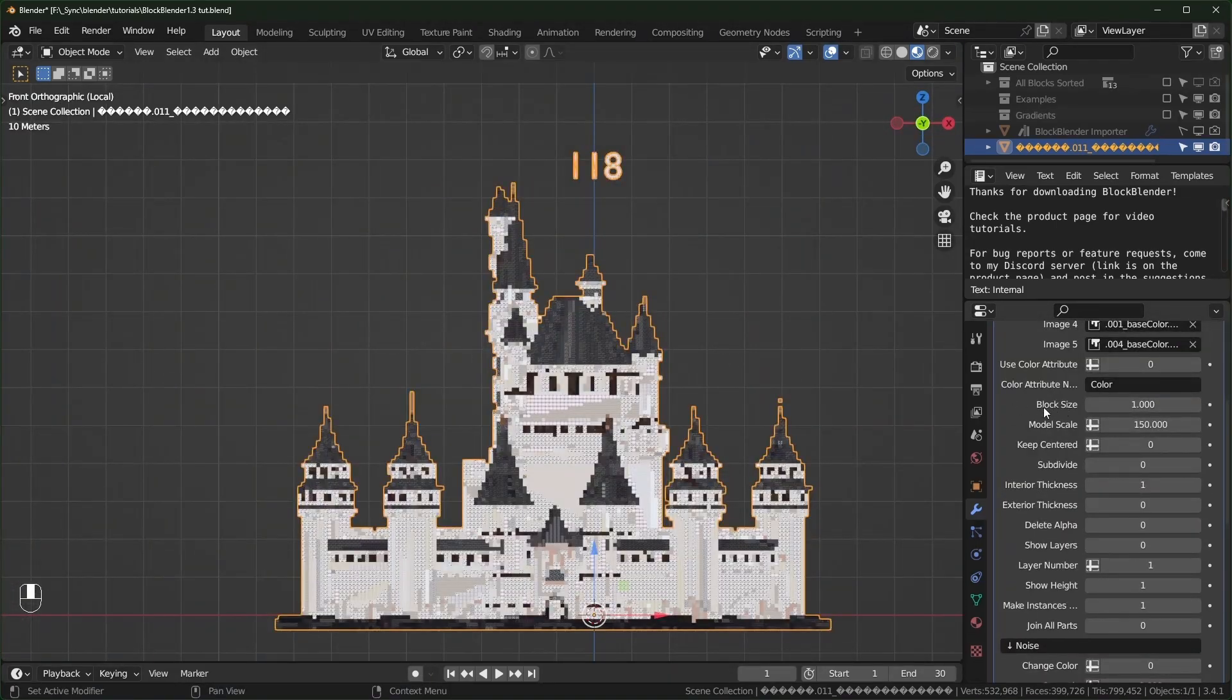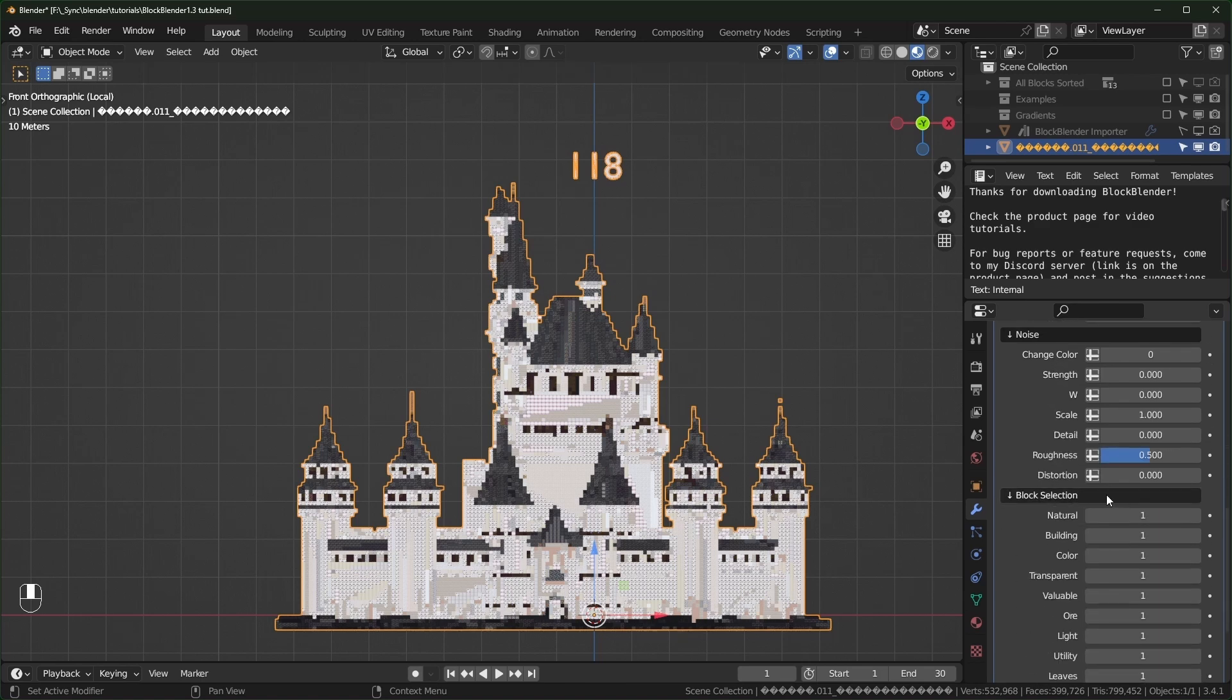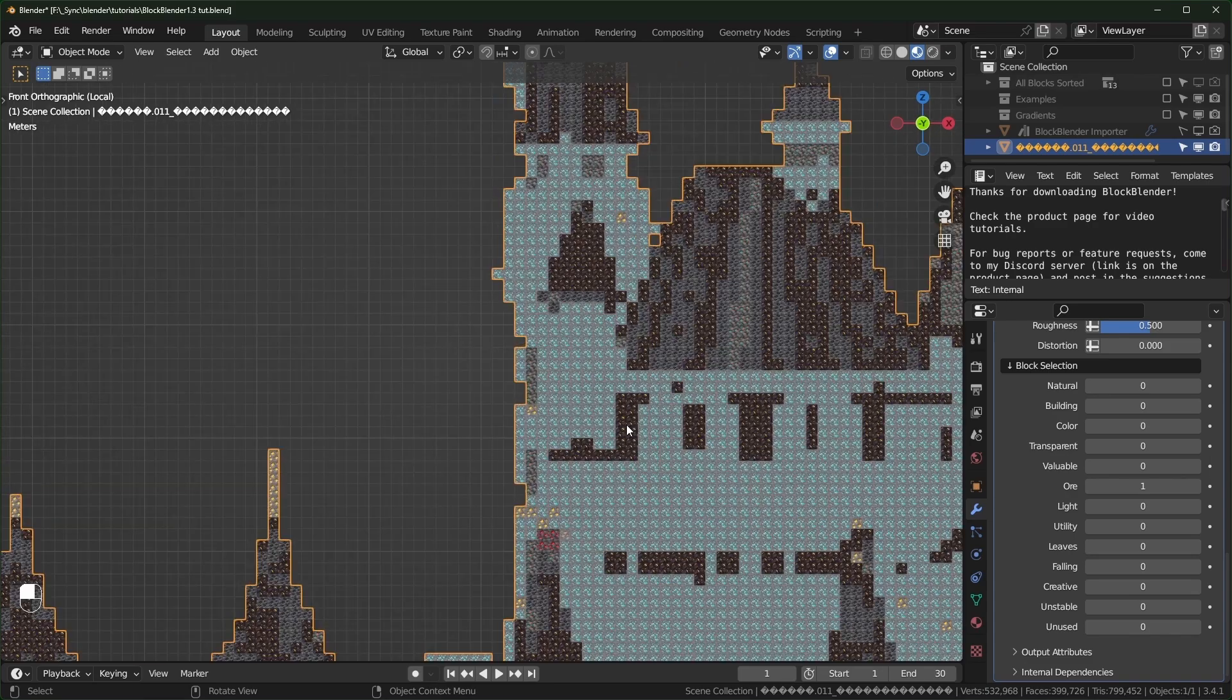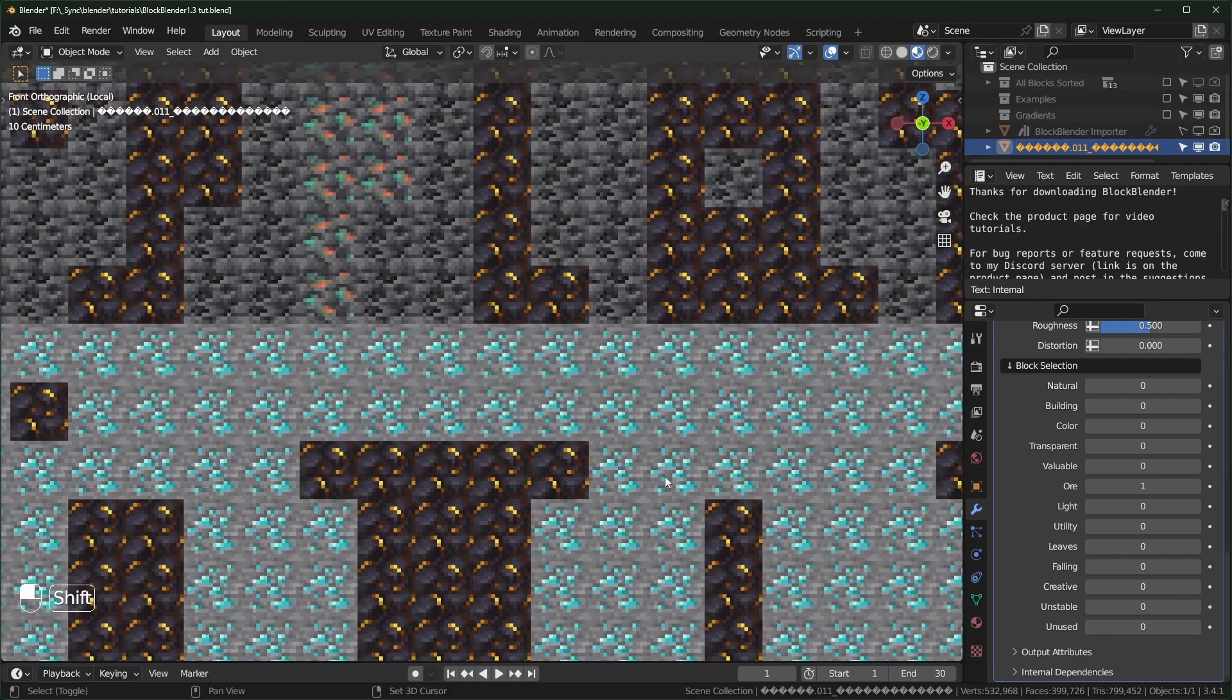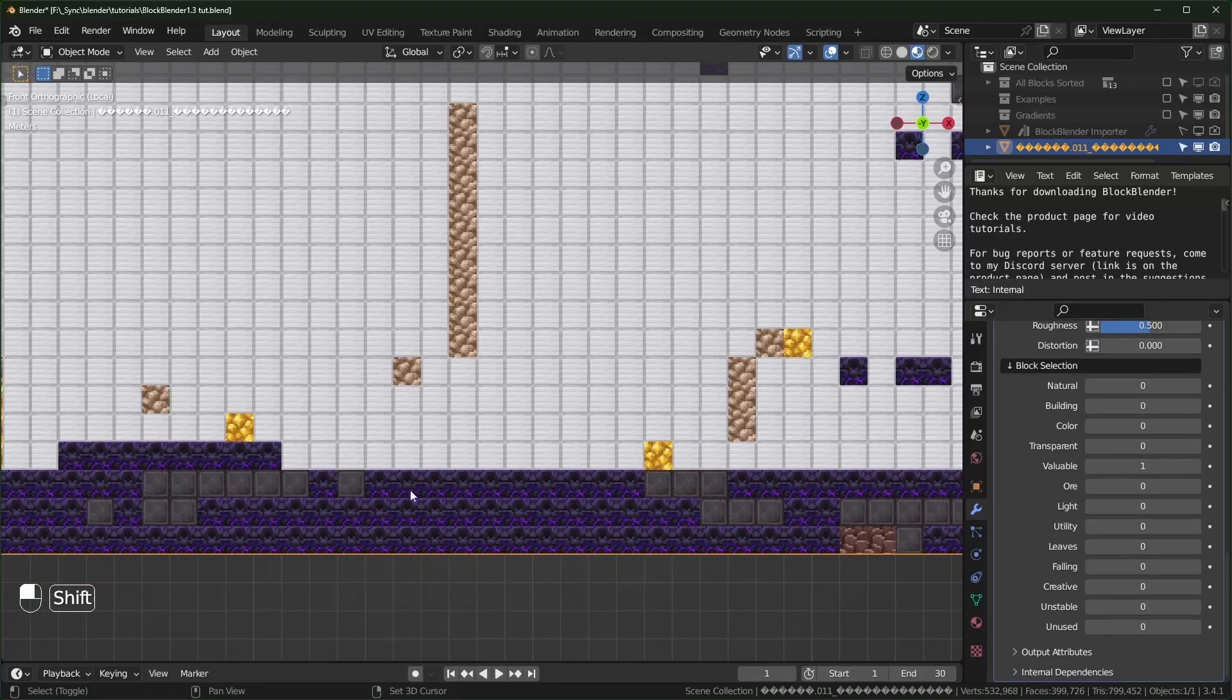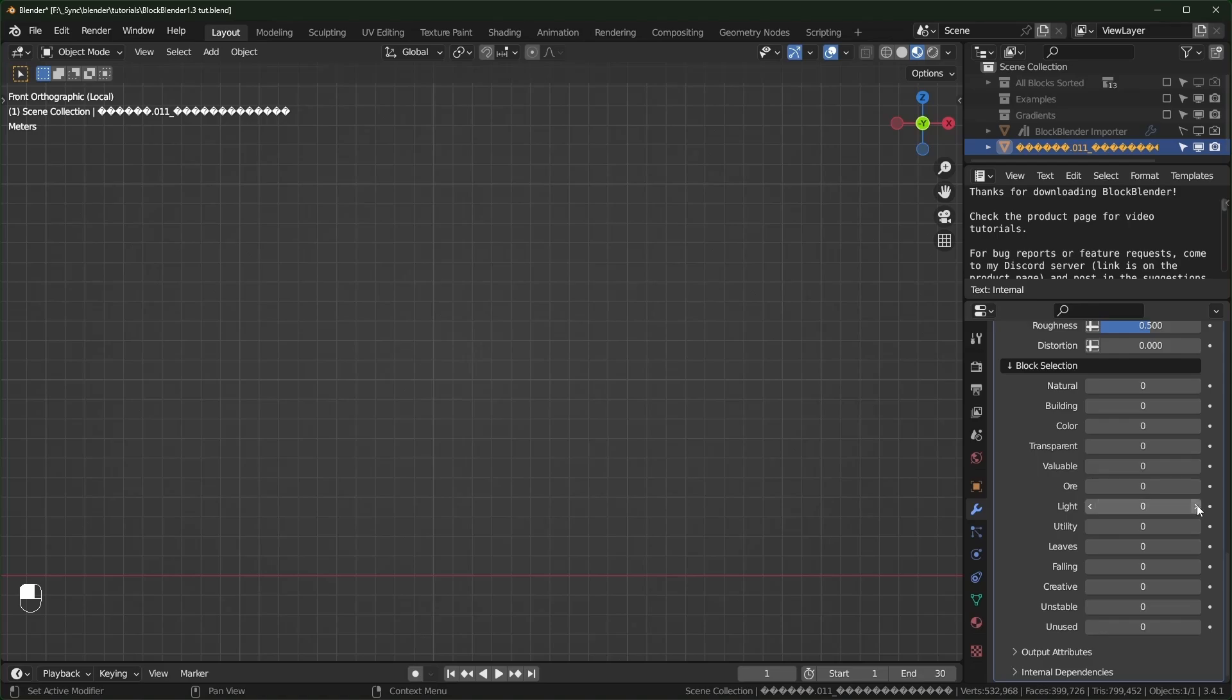Block size used to be called resolution. I thought it was more clear to call it block size, because that's how big the blocks are. I also changed Boolean to join all parts. That's another thing that I'm trying to make more plain English. And down at the bottom for block selection, I made a few new categories. We have the ore category right here. So I'll just turn everything off, except for the ore. This will just be all of the ore blocks. So valuable now doesn't contain that. It's just hard to get blocks and the ore blocks. In the last version, I added a few also.